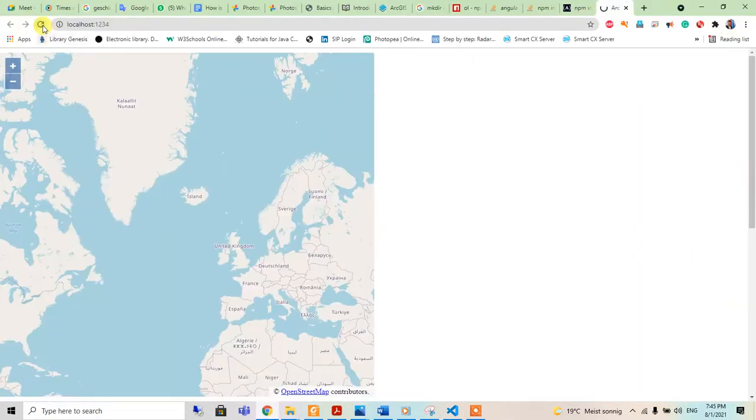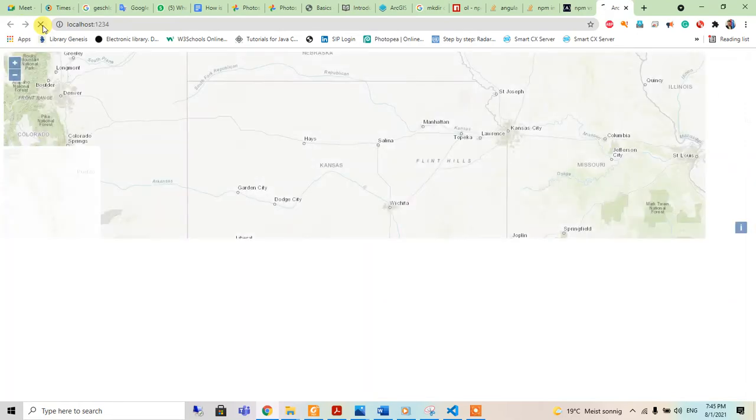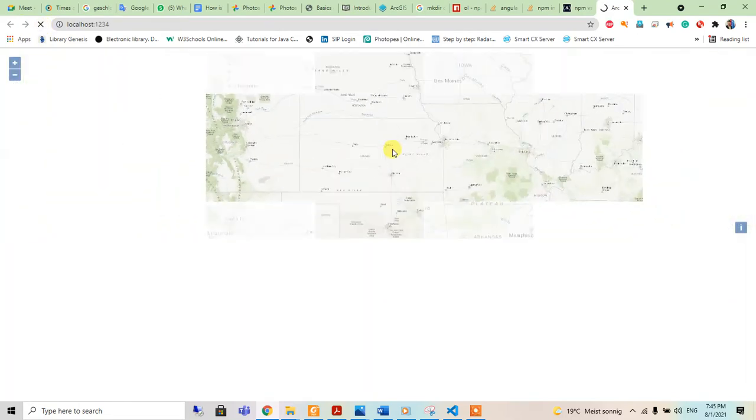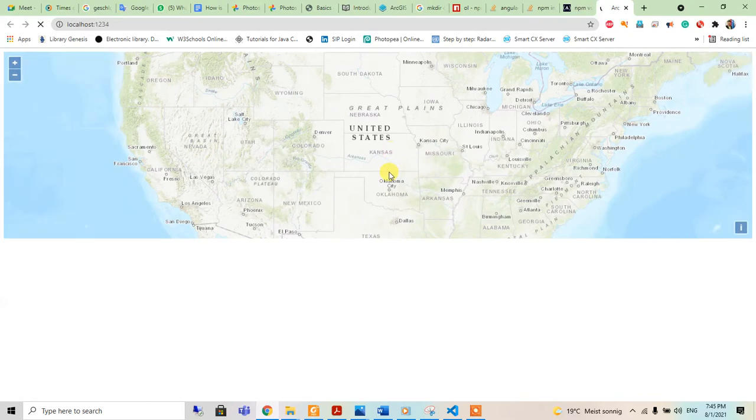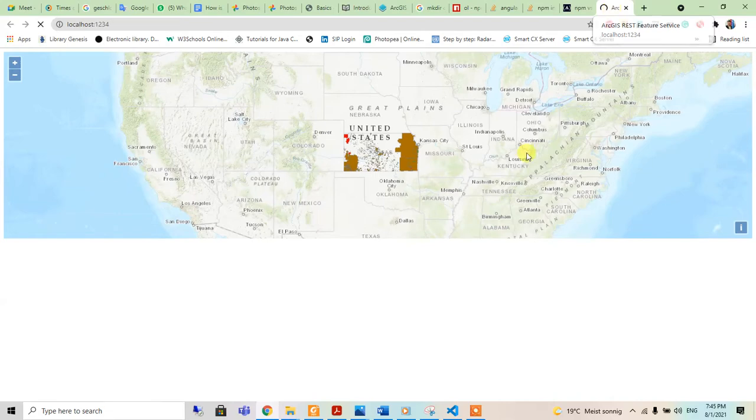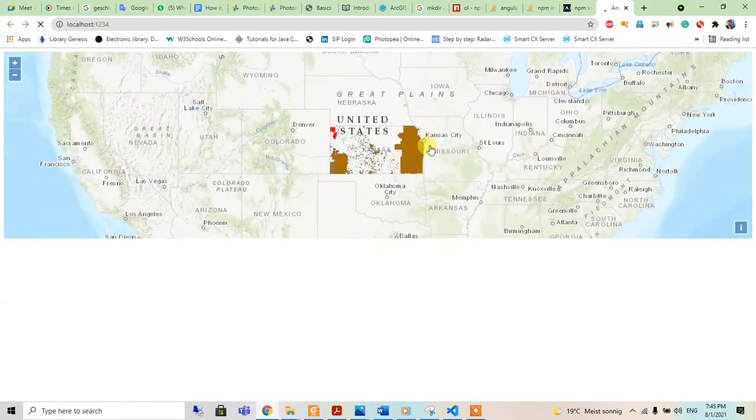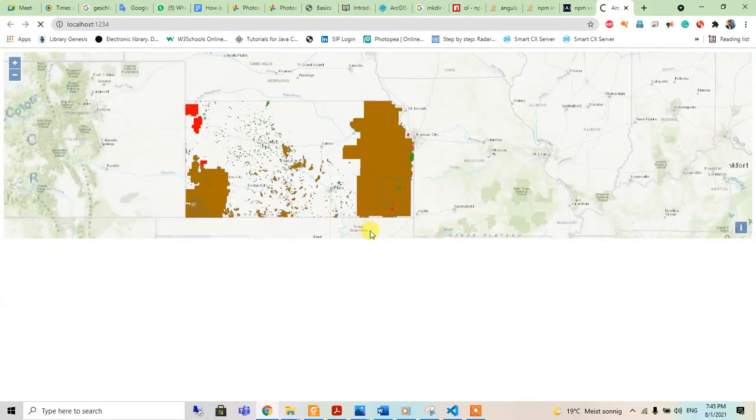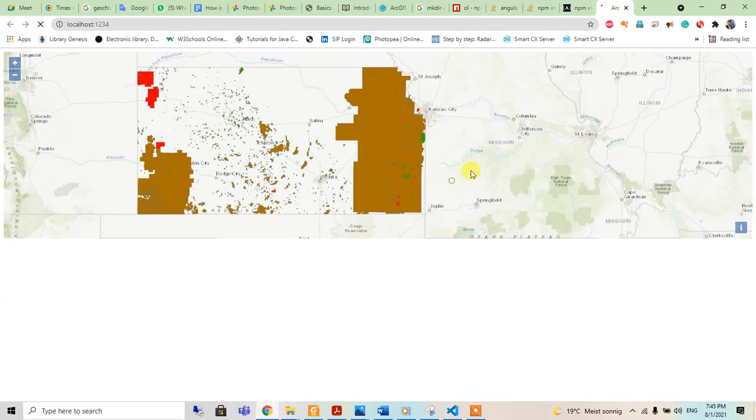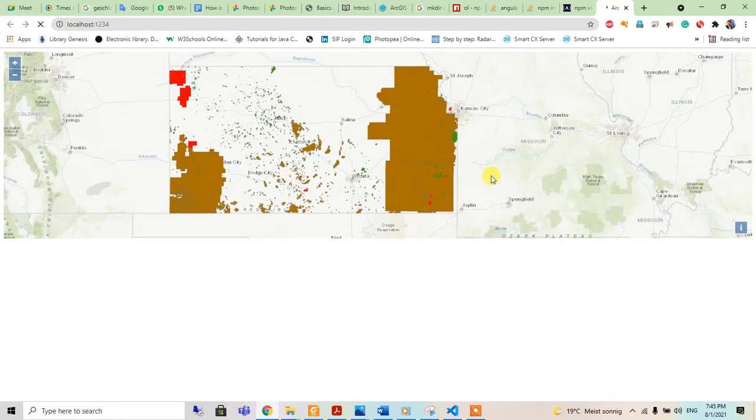When we refresh it, we can see the map. If we wait a little bit, because it's getting the data from the server, we can see the same map here in our localhost.